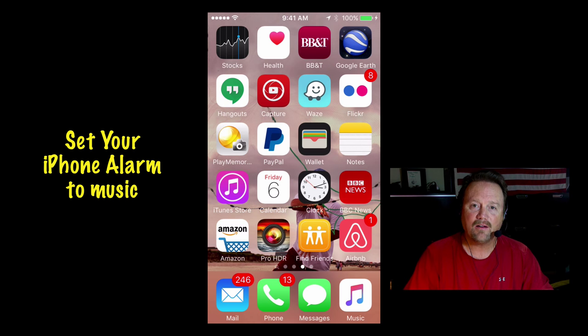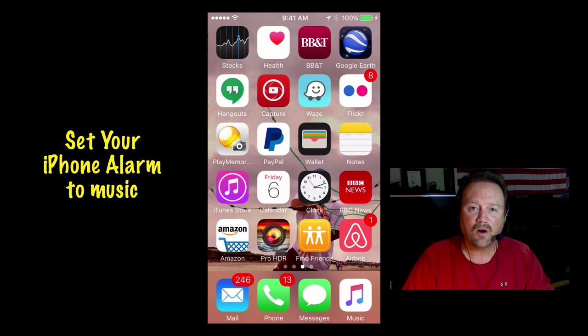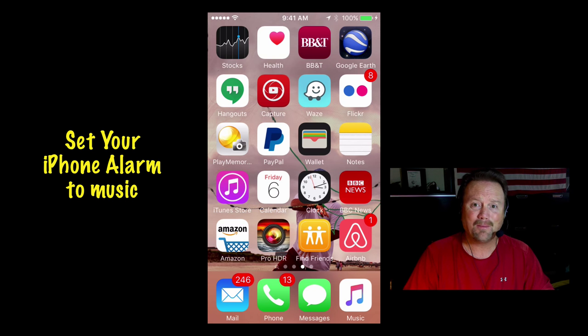If you have an iPhone, you can actually set the alarm to go off to your favorite music. That's the best way to do it. I'm going to show you how.